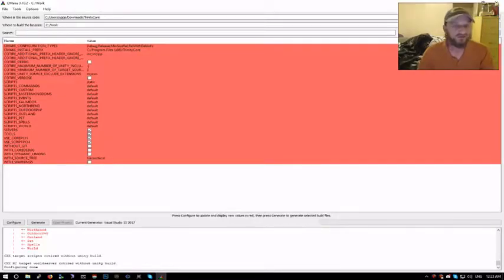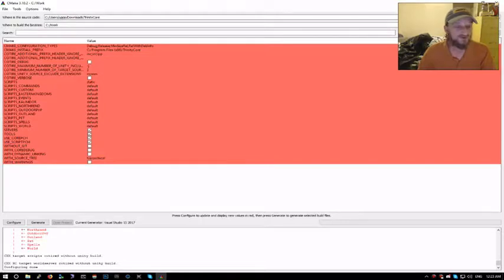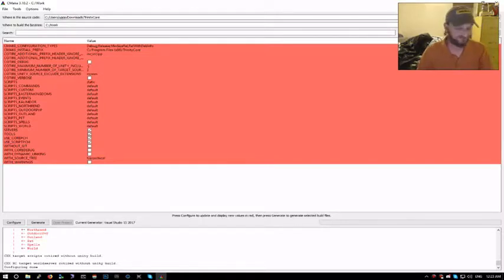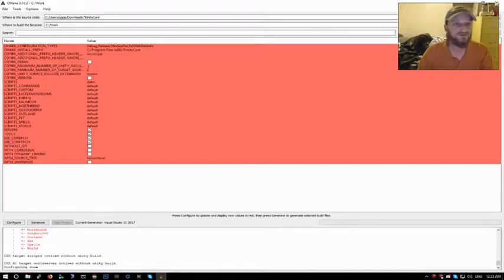Hopefully you got this far without any errors. Configuration is done. On my machine it's a little slow, my computer's old, hoping to upgrade soon.